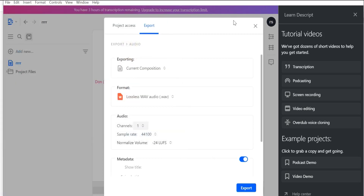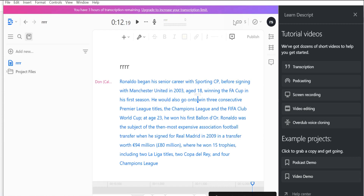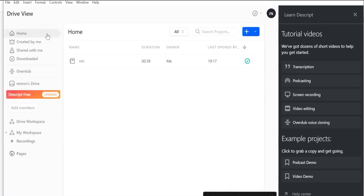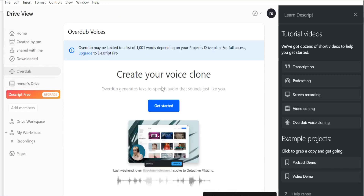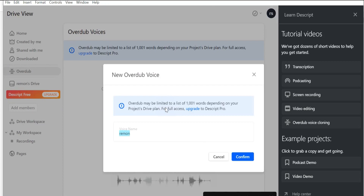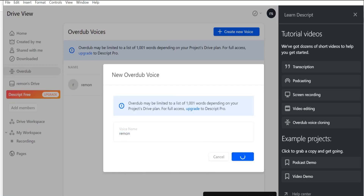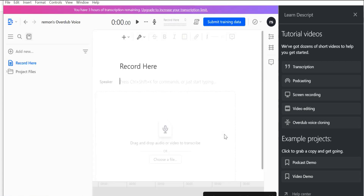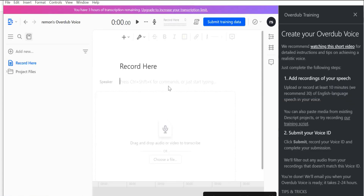Now, how to generate your own voice with artificial intelligence: go back and select 'Overdub,' then 'Get Started.' Enter your voice name — for example 'Raymond' — and confirm. You'll then need to record your own voice reading a script or scenario for a track of at least 10 minutes.